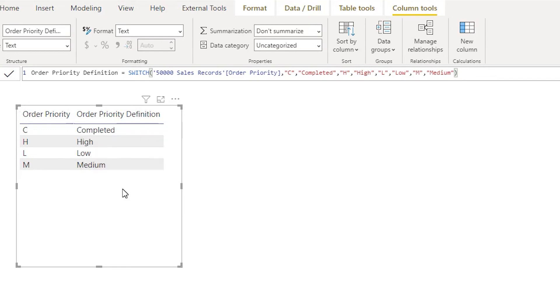This is how you use the SWITCH statement to avoid writing longer formulas or longer DAX in your Power BI. I hope this video has helped you, you've learned something new today. Please consider subscribing to my channel for more such tutorials.